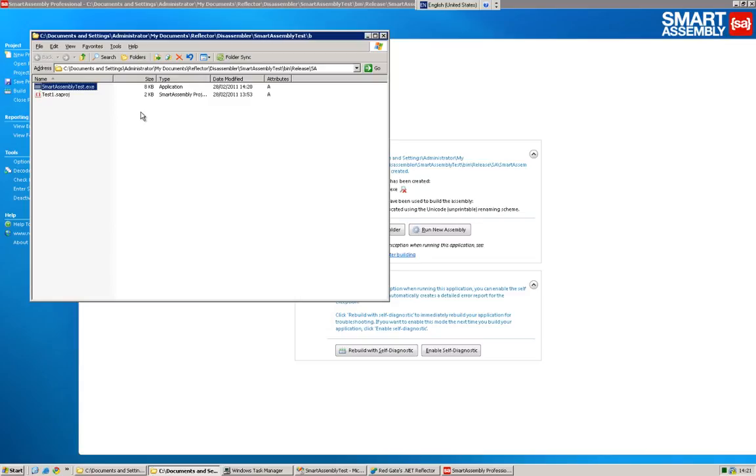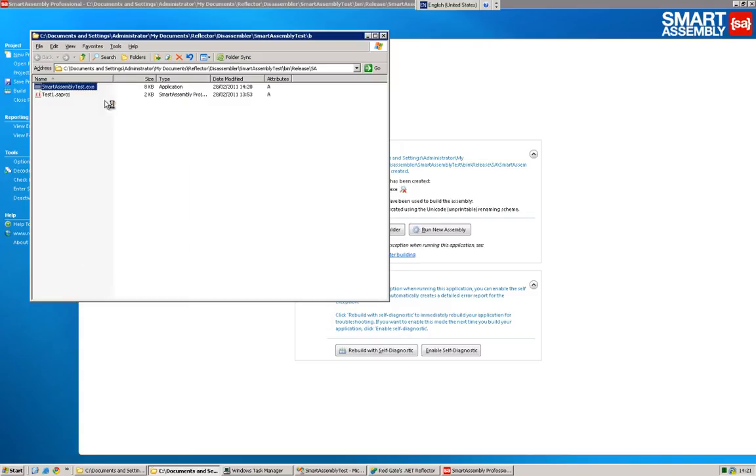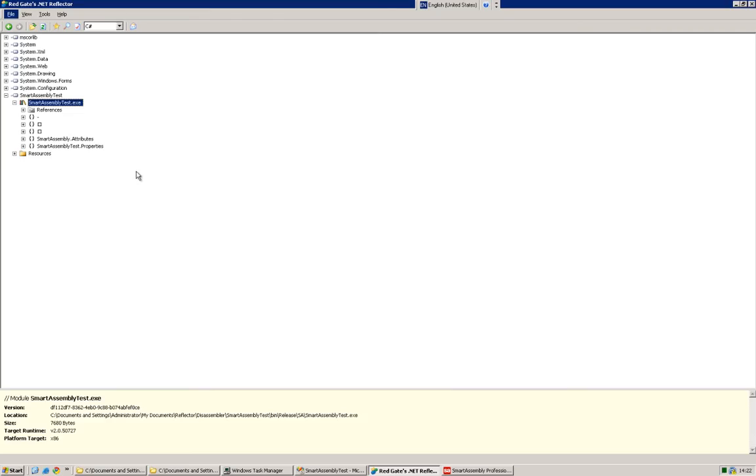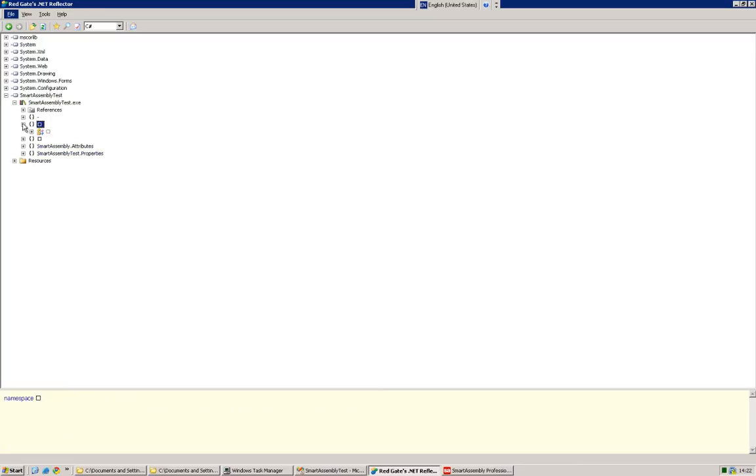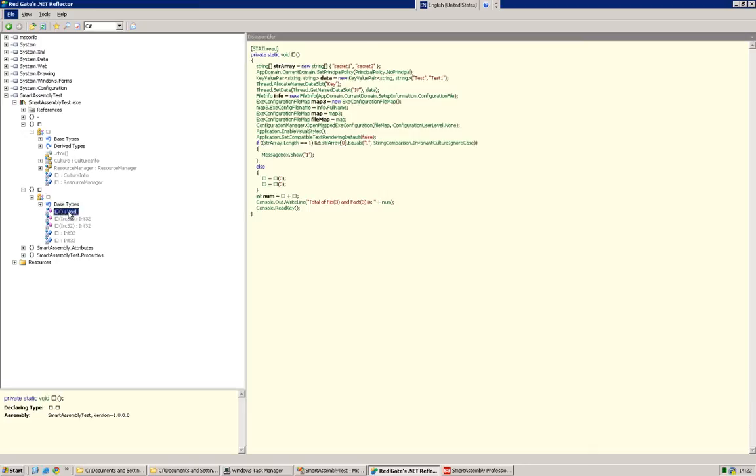What I want to do for the final few minutes is just show you the effects of each feature on the obfuscated assembly. And I'm going to do that, of course, in Reflector. So the first thing you will notice is the class names are renamed, and so are the method names.